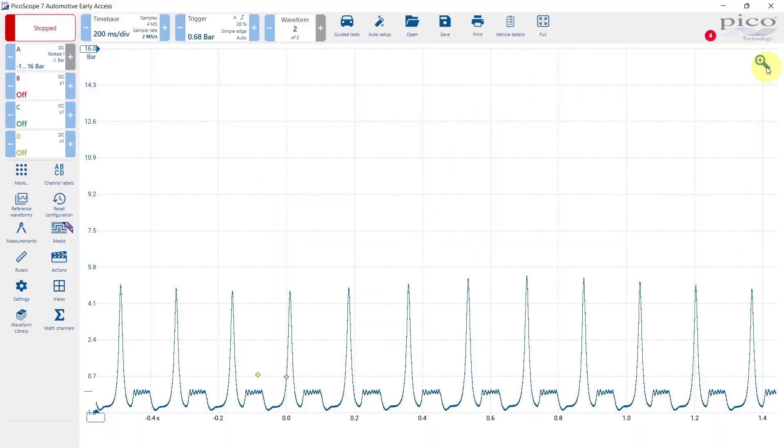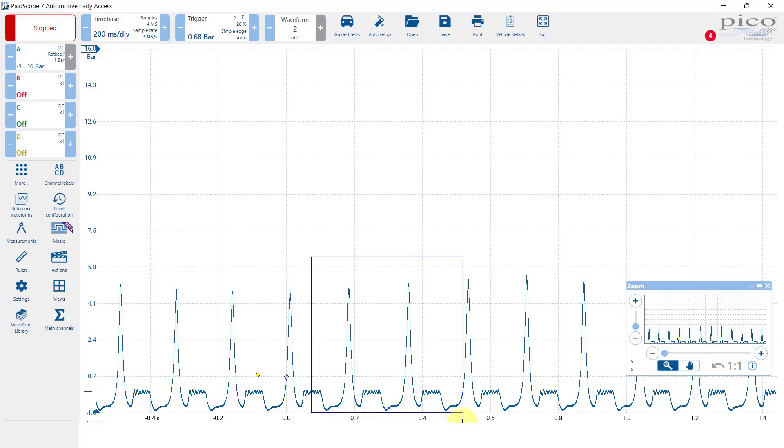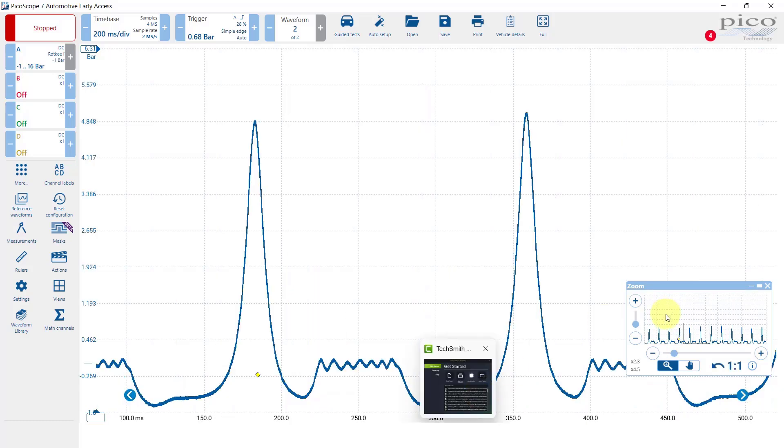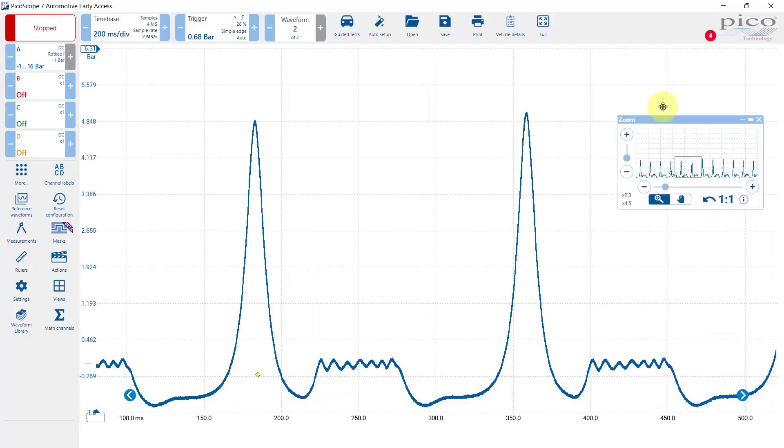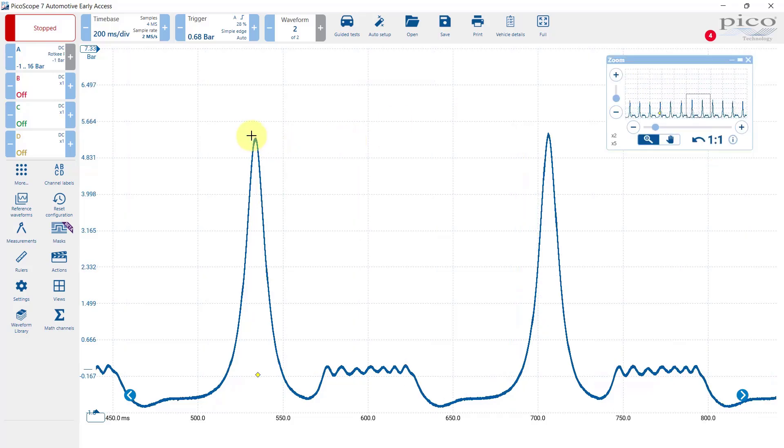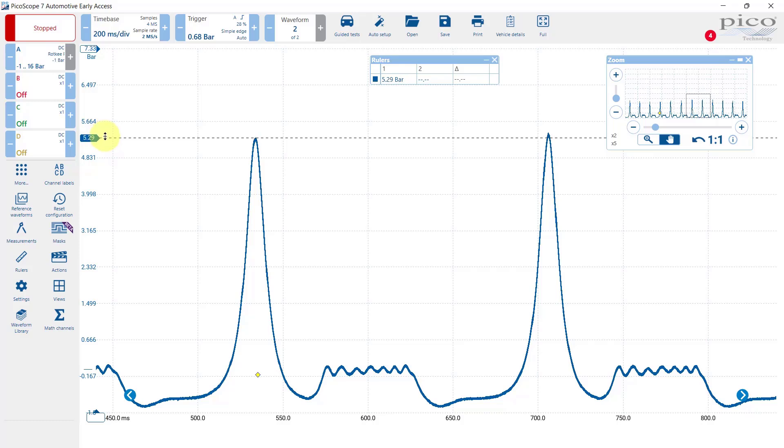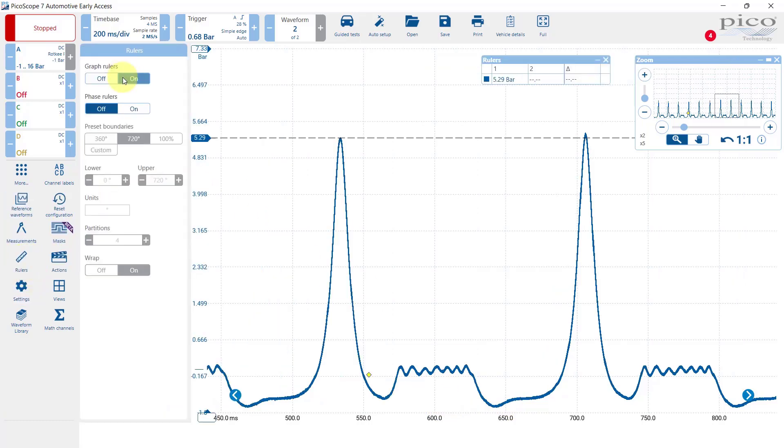Let's take a look in a bit more detail. I'm just going to zoom into that there and we can see we've actually got quite a nice waveform. We're showing a maximum pressure going up to around 5.2 bars and we can see all of the valve events there. Let's pull up the phase rulers.